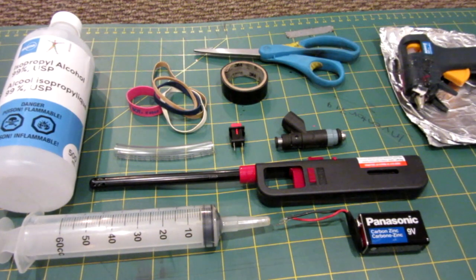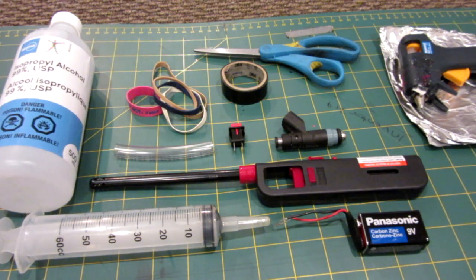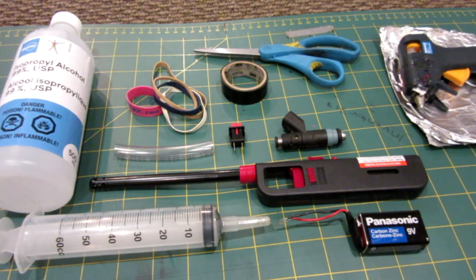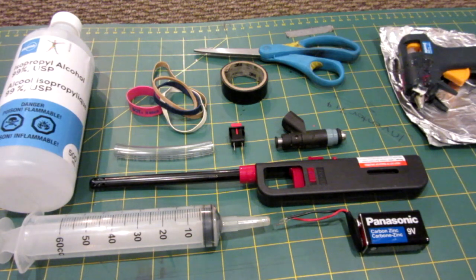Hello everyone, welcome back to Inventor 719 and in today's video we are going to be making a flamethrower with an old fuel injector from a car.